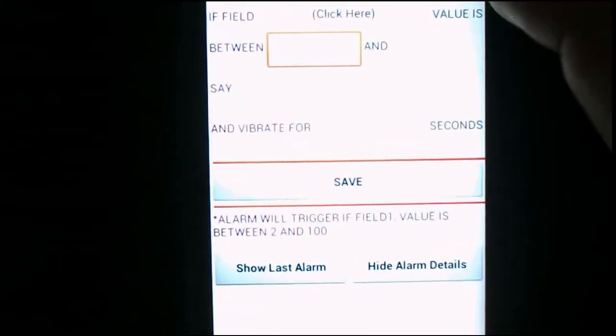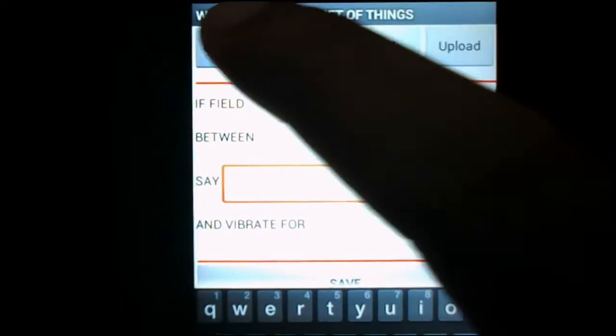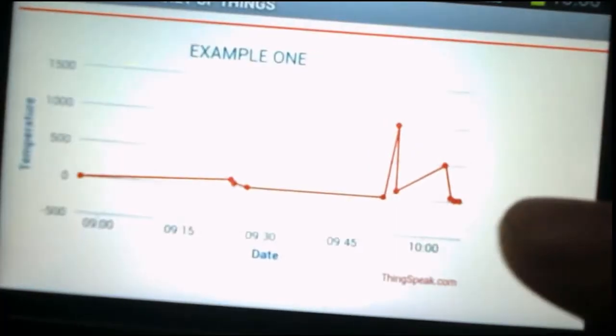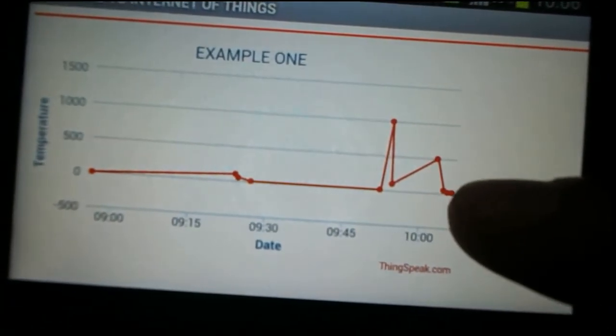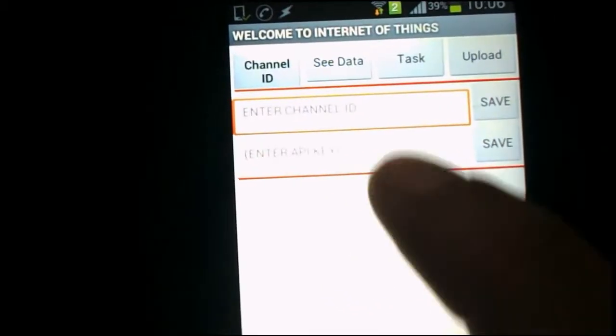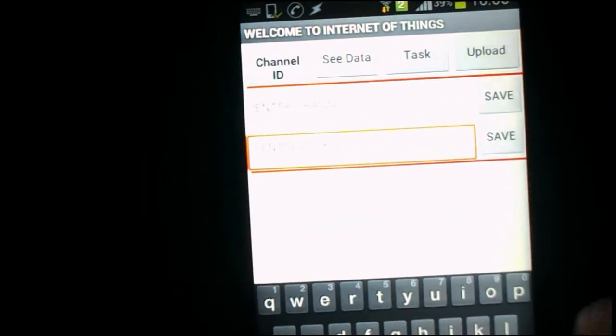Now we'll perform the fourth feature: uploading data. First let's see the previous data in field number one — the value is between 0 and 500, and the last value is in that range. To upload data you need an API key, which will be provided by the ThinkSpeak channel, so we'll enter the API key here.